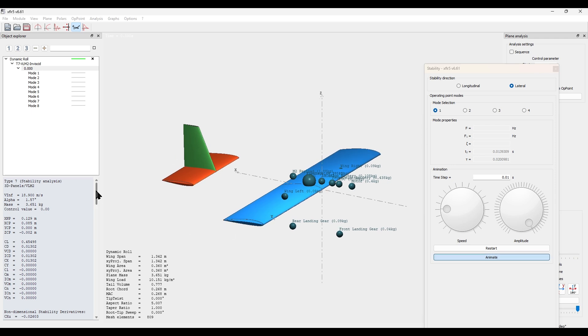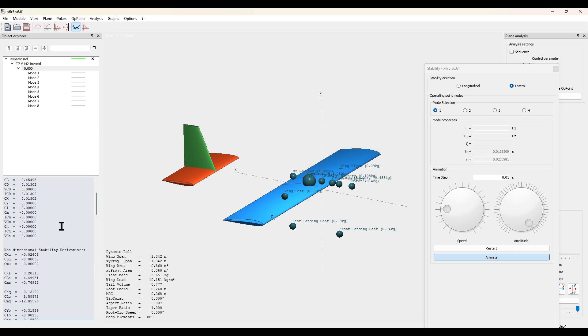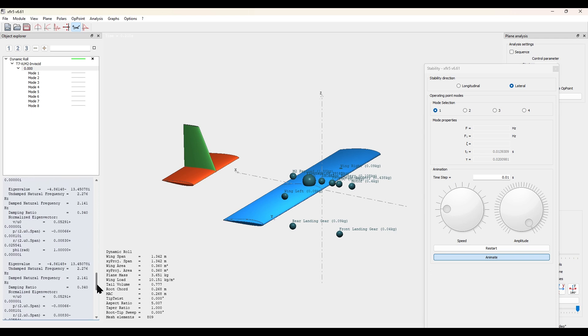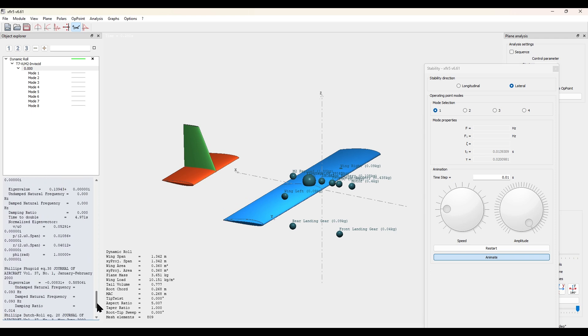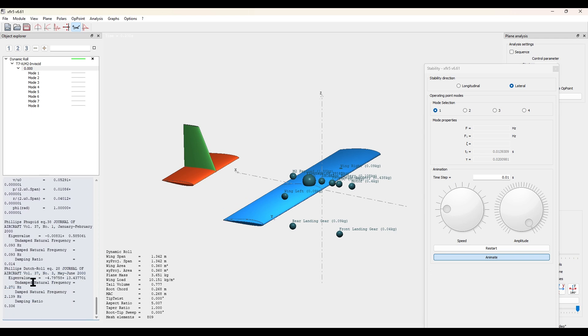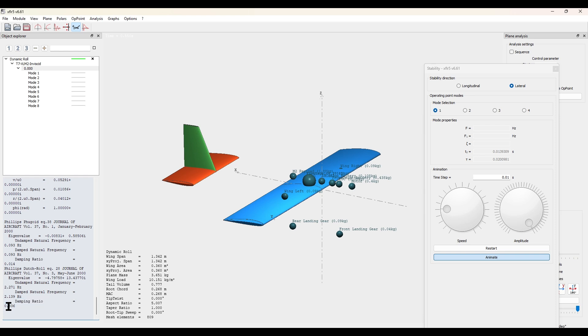The second value we want to record is in this text over here. So we want to scroll all the way down to the bottom, find Phillips Dutch roll, and then record the damping ratio, which here is 0.336, which is a good and stable value.